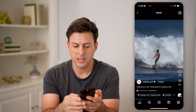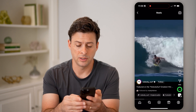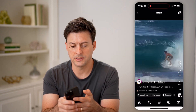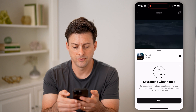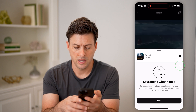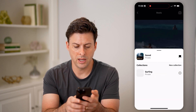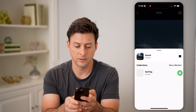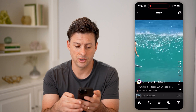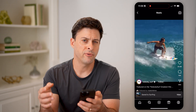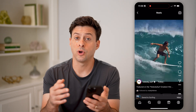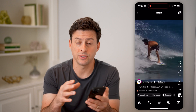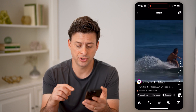I can tap the three dots at the bottom right here and let's hit save. I'm going to exit out of here and I want to save it to my surfing collection, so I'm going to tap on it.